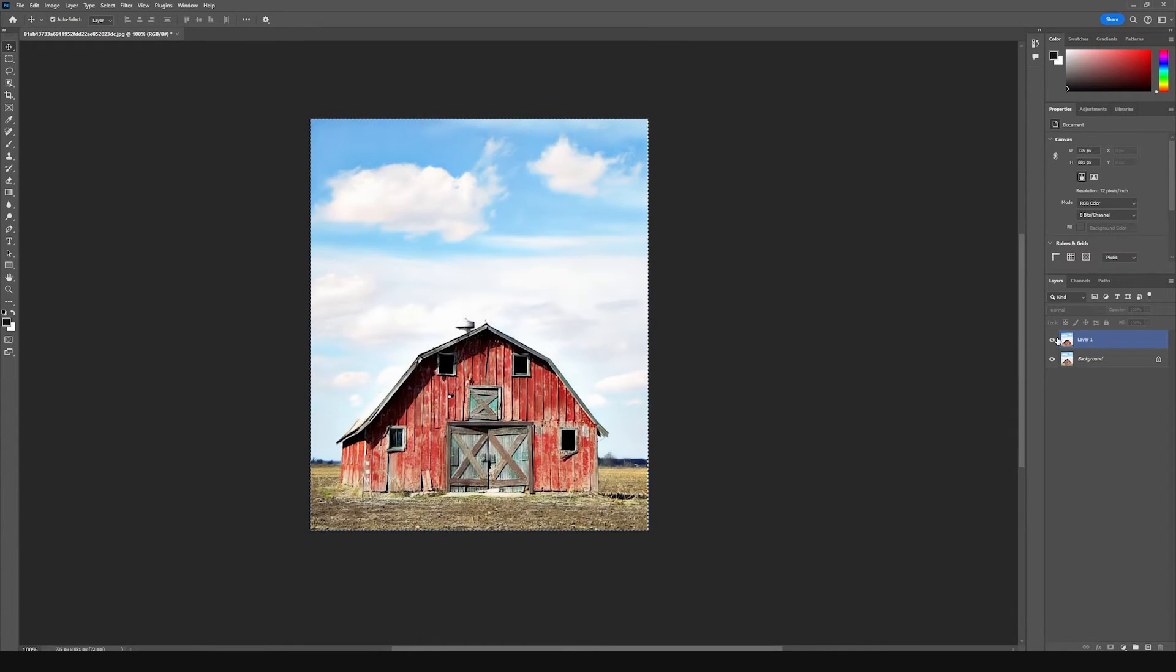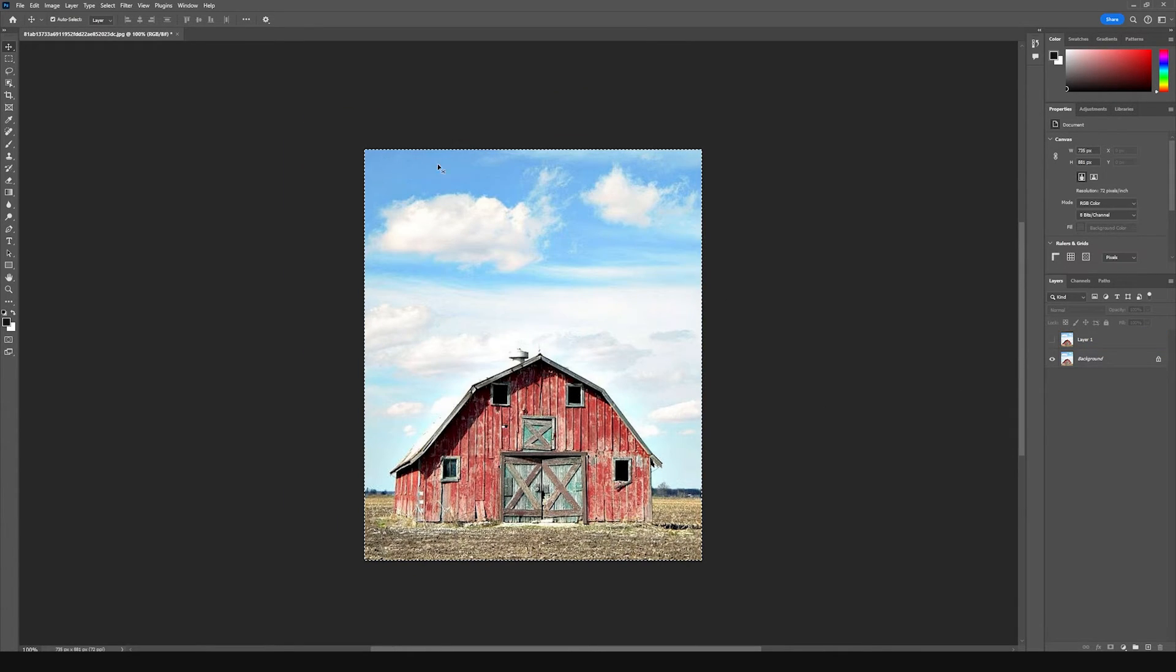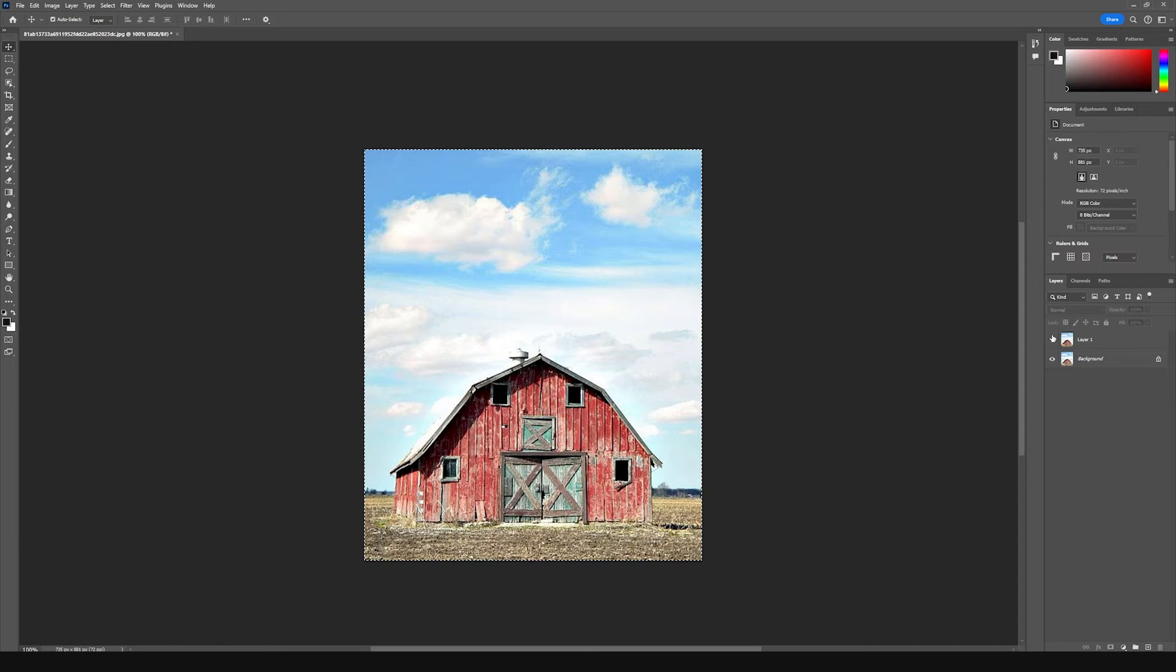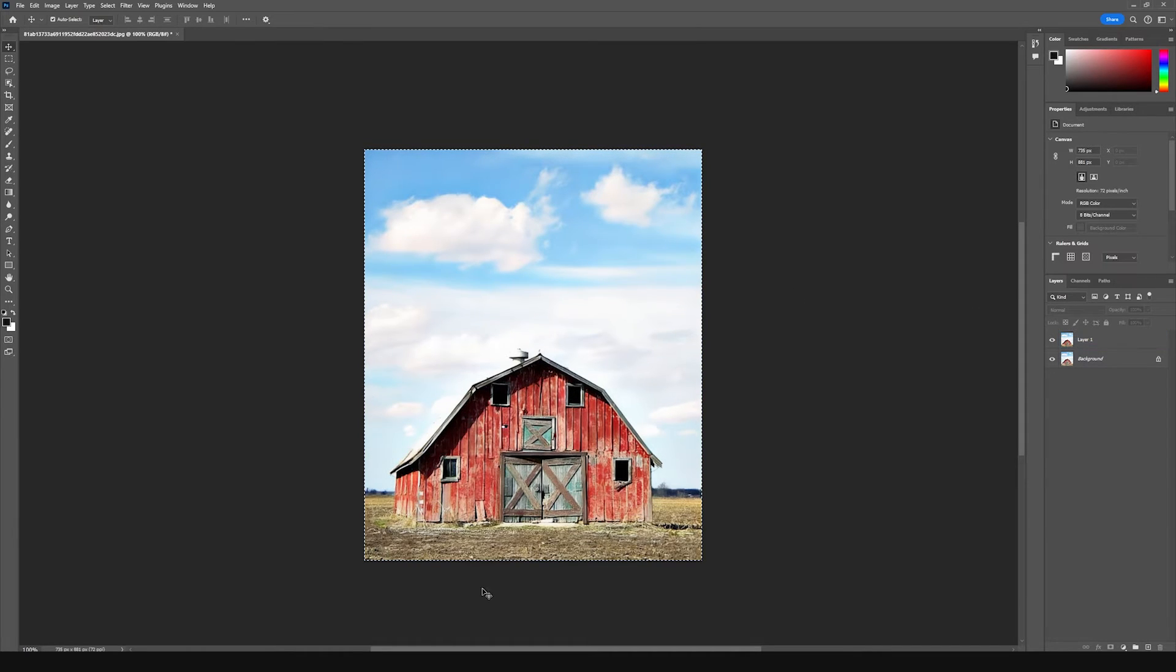So I'll show you the before here, we can see the barn here before I did any touching up of the photo, and then when I do our after, you can see that it really just smooths it out and cleans up the image for us.